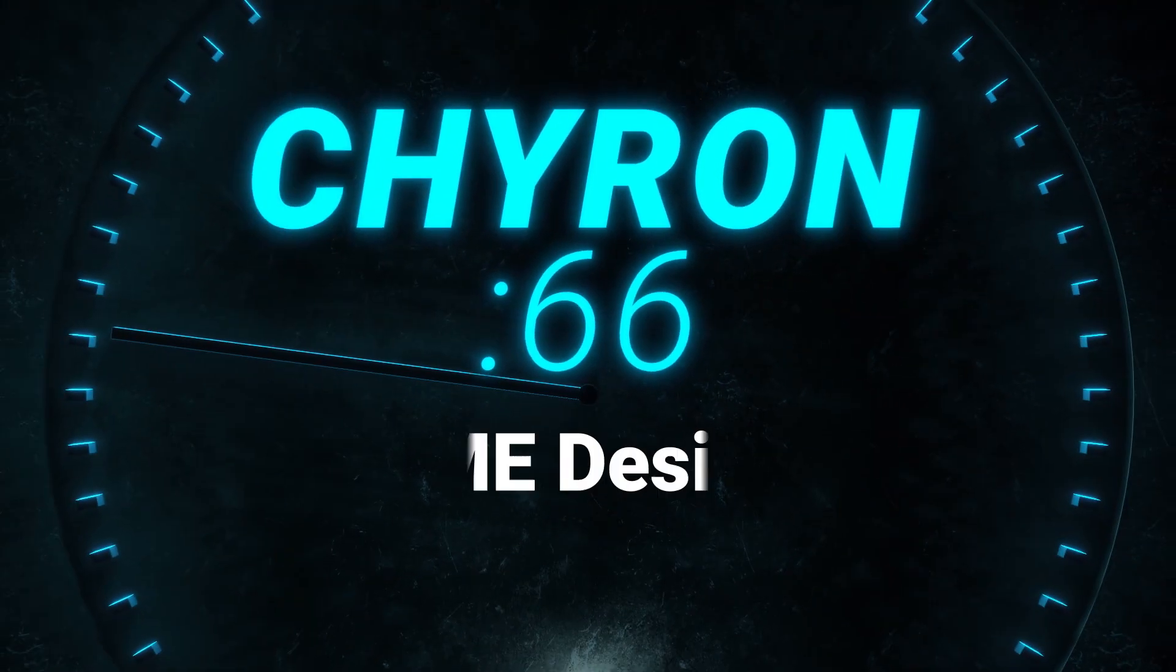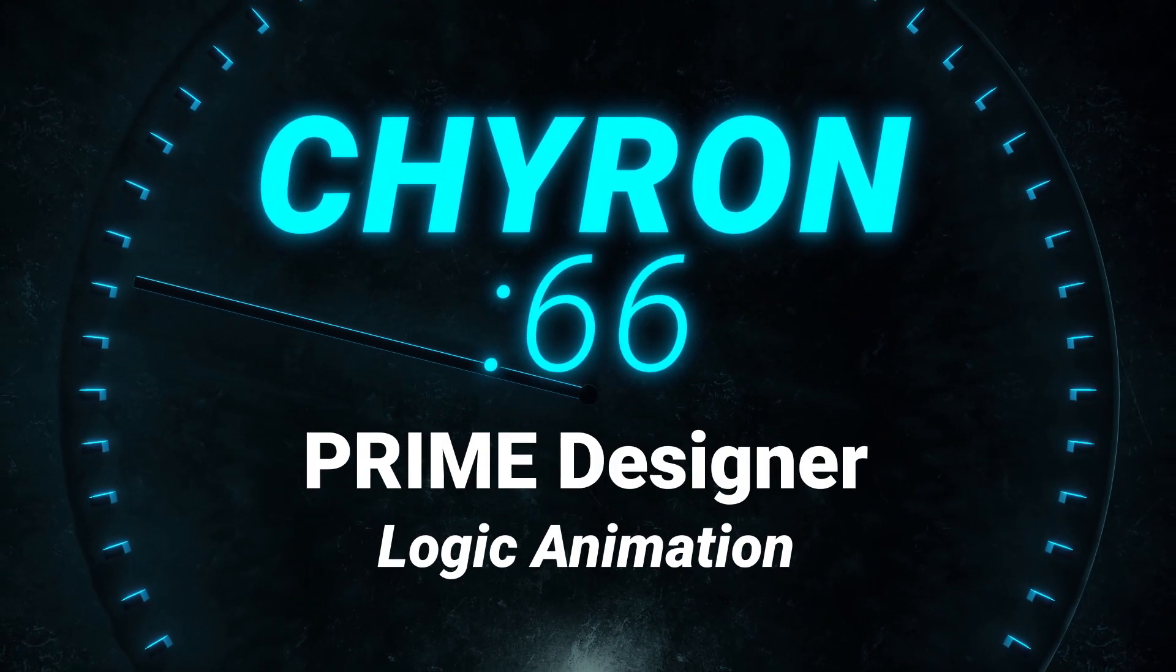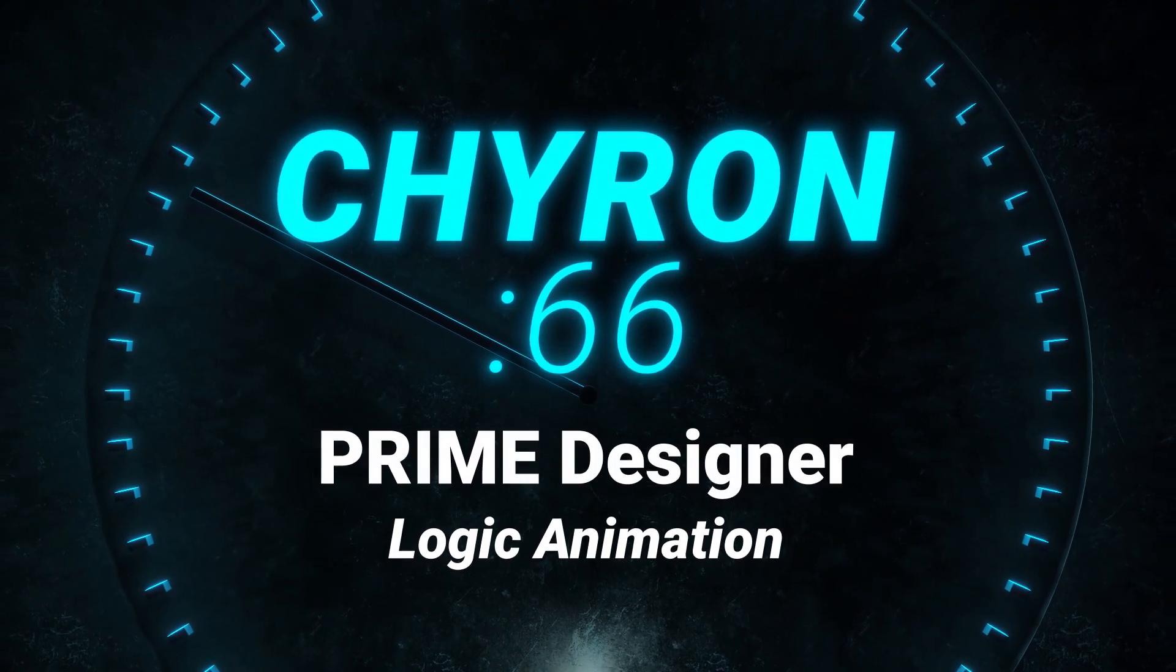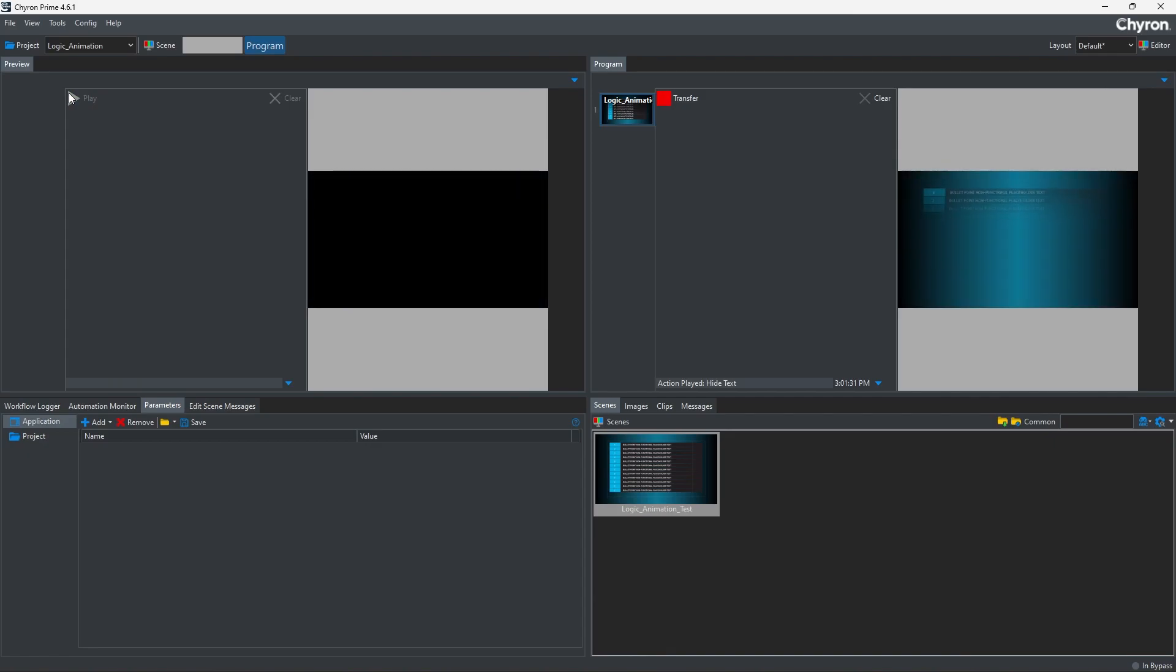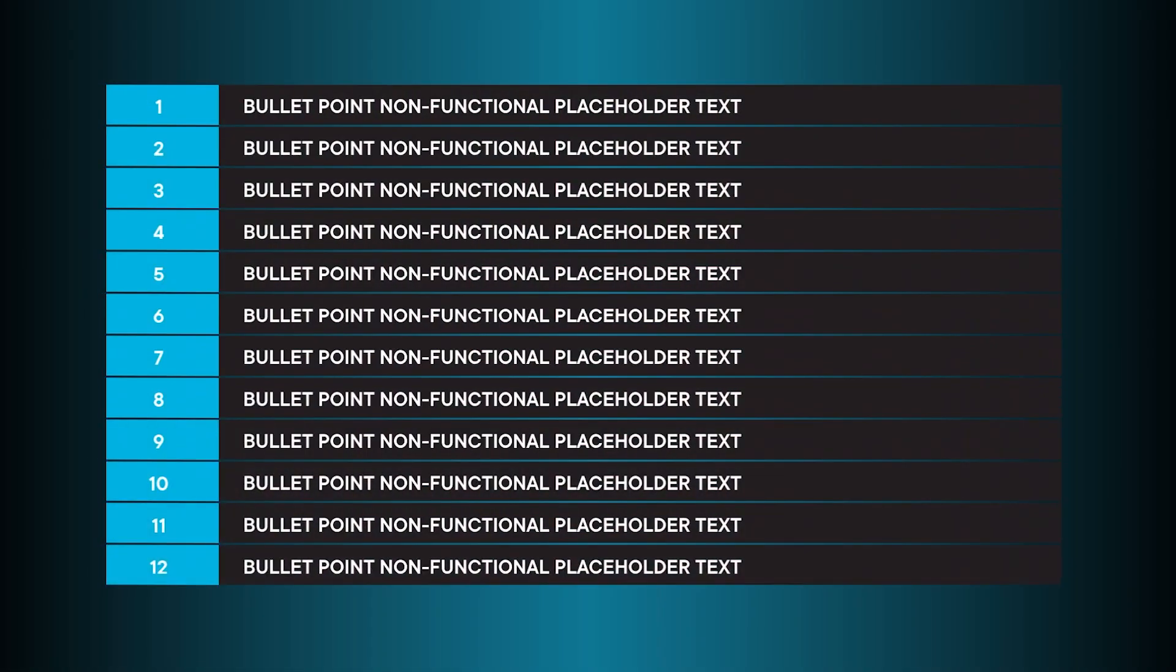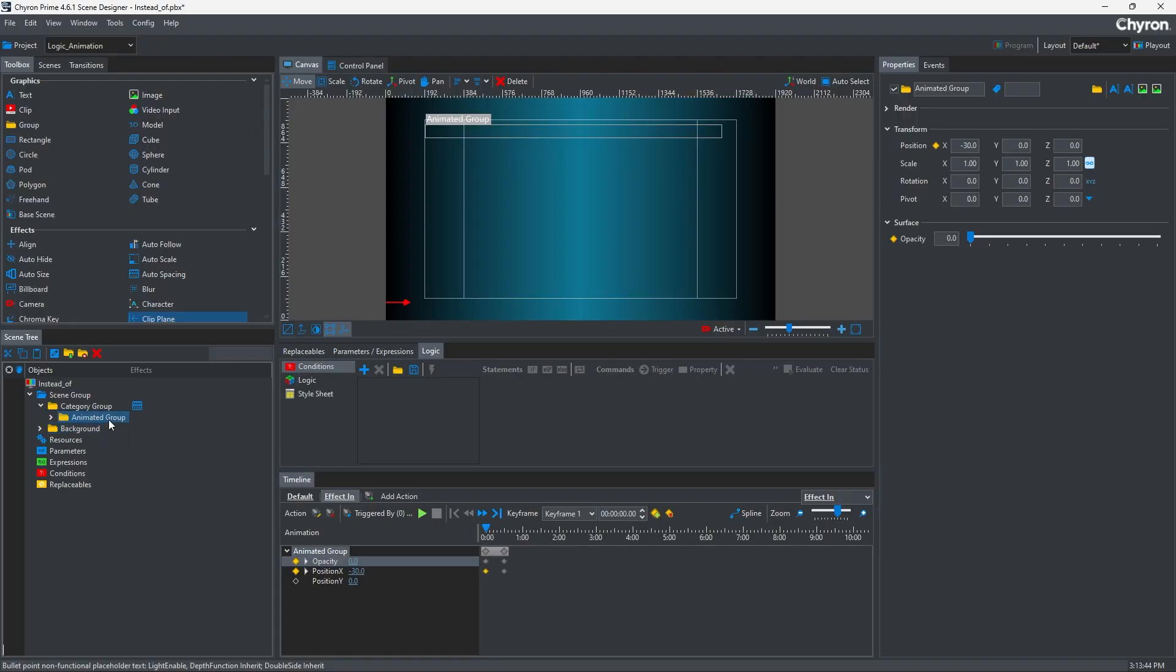This Kyron 66 will focus on Kyron Prime Designer and show you how to reuse animations using Logic. This is a bit of a complex tip, but as soon as you understand it, it'll be easy to reuse for your future projects.